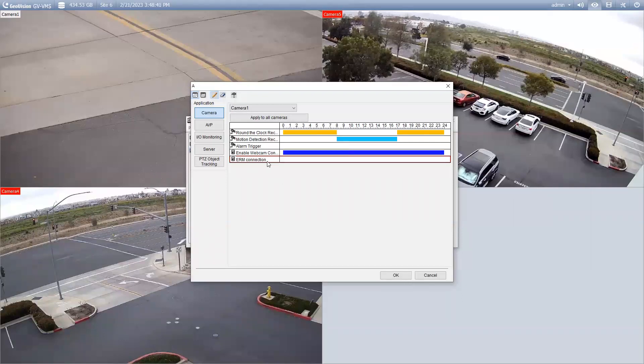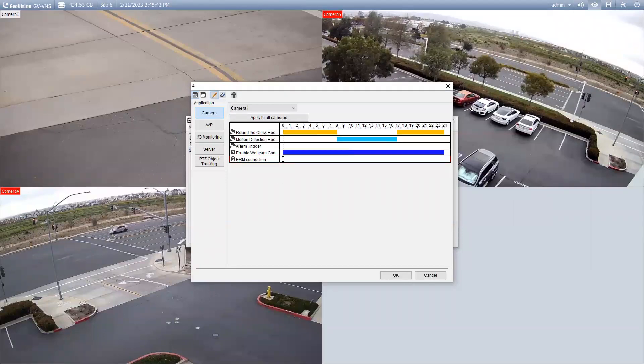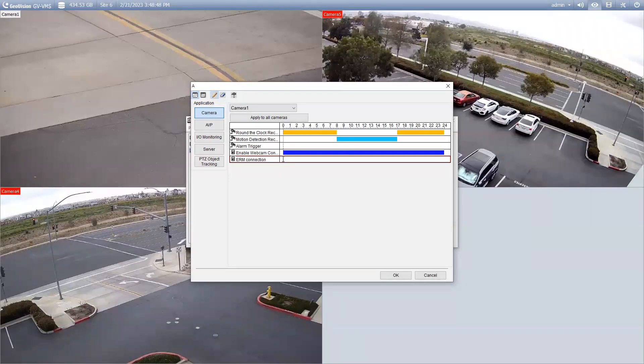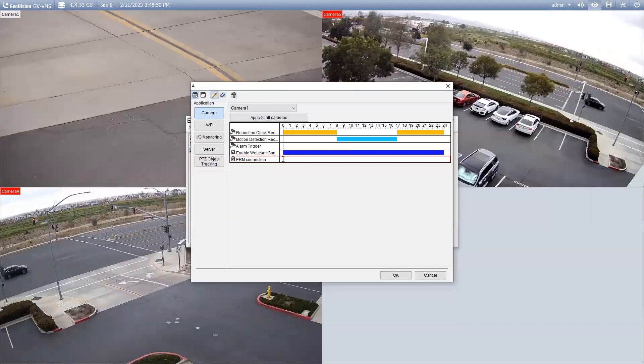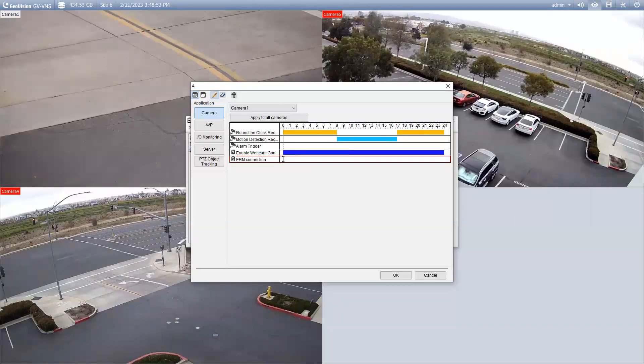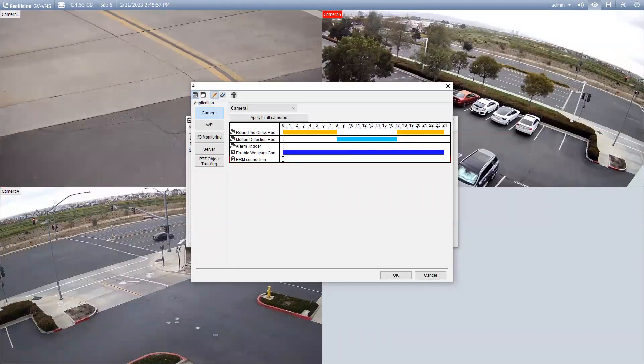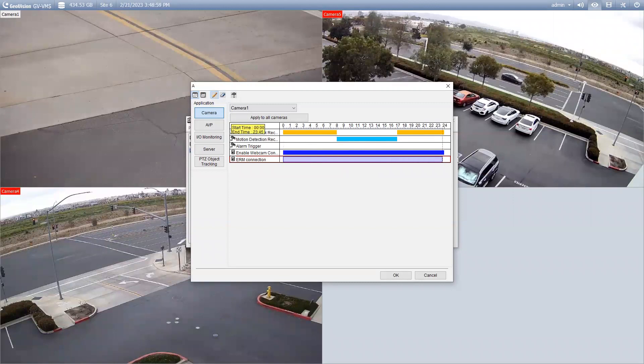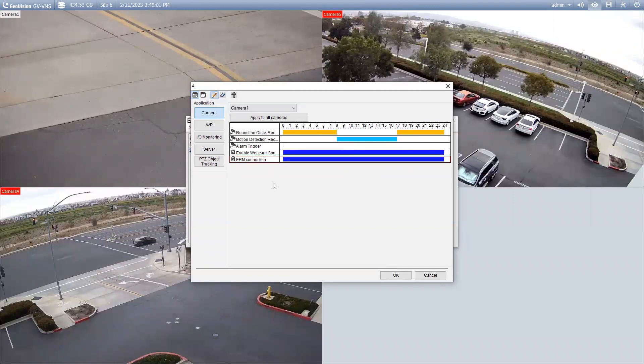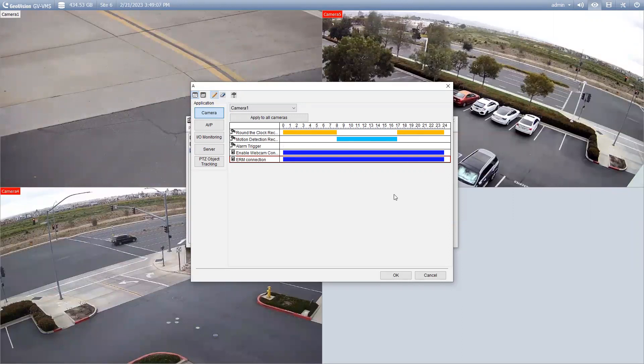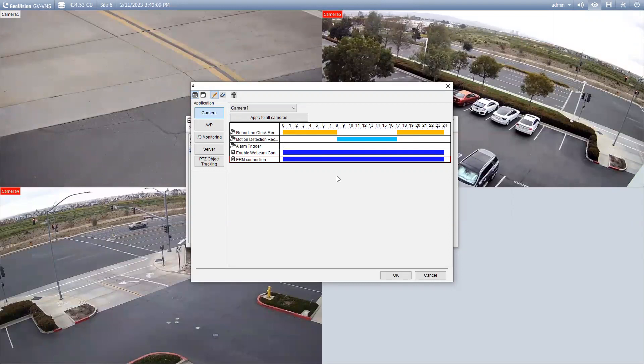The next one, ERM connection. So, this is for the Edge Recording Manager program. Again, this is the desktop version to remotely view. This would reside on your PC or your laptop. It's a program that gets installed and if you do want to remotely view from the VMS, you are going to need this Edge Recording Manager connection enabled. So, again, this is going to be either 24 hours or if you only wanted to work certain times of the day, you'll go ahead and enable that right there.